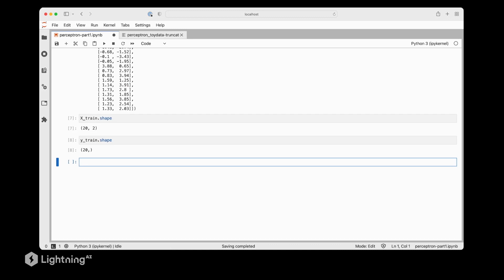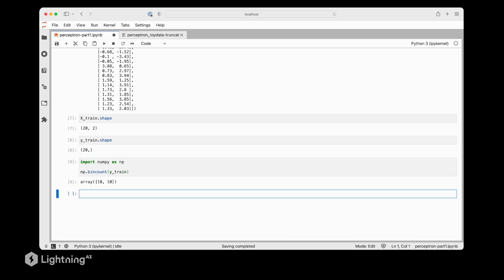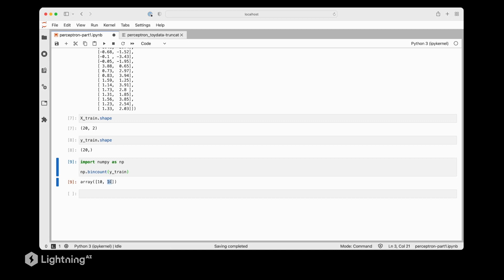Correspondingly y_train dot shape will return 20 because we have 20 class labels. Personally what I like doing is also using the NumPy bincount function which gives us the number of class labels. In this case we have a binary classification data set. The first number refers to the number of zeros in this data set and the second number refers to the number of ones. Here we have 10 data points from class label 1 and 10 data points from class label 0.